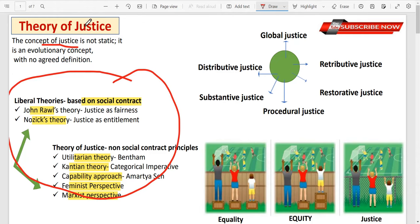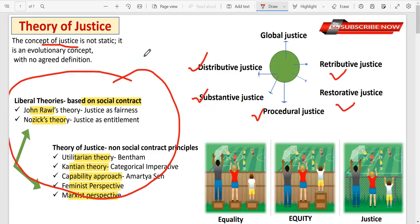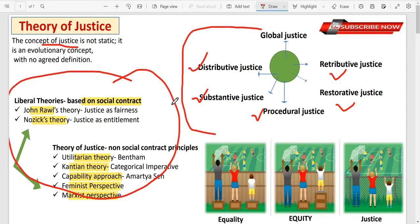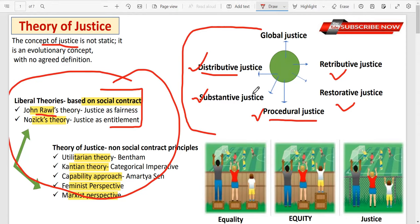Now we will discuss the important basic concepts of justice, because these terms are used every time. Like procedural justice, substantive justice, distributive justice, retributive justice, restorative justice, equality, equity — all these concepts will come up every time when we study theory of justice. For example, with John Rawls you will see the concept of distributive justice and his theory of justice as pure procedural justice. So today's class is very important from the exam point of view.